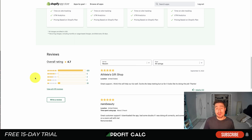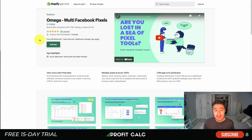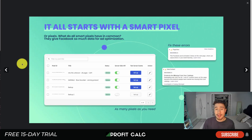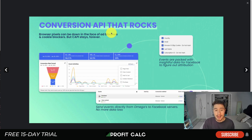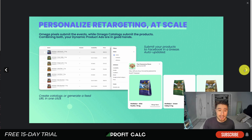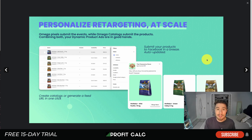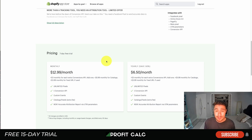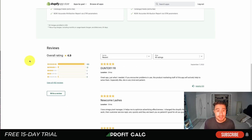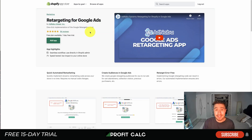Next we'll take a look at Omega Multi Facebook Pixels. It's going to give you really nice attribution reports and allow you to combine all your Facebook pixels into one. You can create a Conversion API that allows for really advanced conversion tracking, making it much easier to set up your retargeting audiences. It'll let you set up personalized retargeting at scale, so you can create dynamic ads as well as regular product ads. You can submit your products to Facebook easily and it's going to auto-update, making it super easy to create dynamic retargeting audiences — showing the customer the product they looked at rather than just general products from your website, making it much more personalized. Pricing is $12.99 a month with unlimited pixels, one Conversion API, custom events, catalogs, and feeds, with a seven-day free trial.